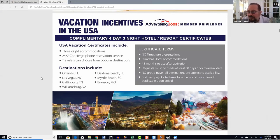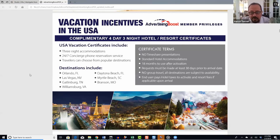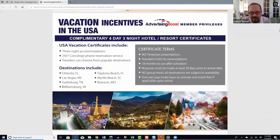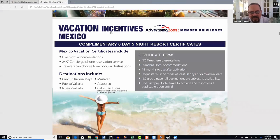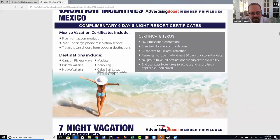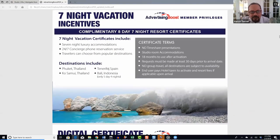A gold member simply means you pay 12 months in advance versus the $49-a-month silver plan. As a silver member, you can give away unlimited four-day, three-night U.S. destinations, unlimited six-day, five-night Mexico destinations, and unlimited seven-night incentives in Phuket, Koh Samui, Tenerife, and Bali.